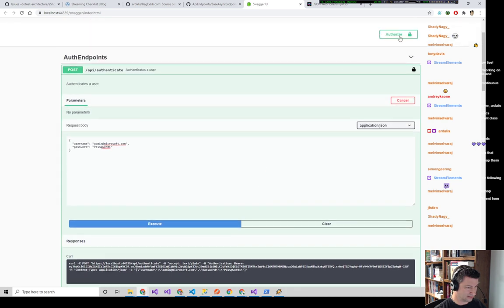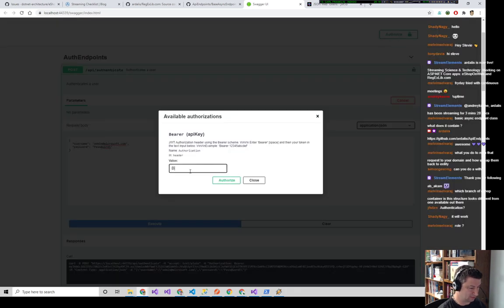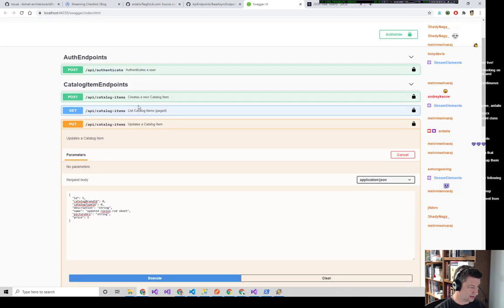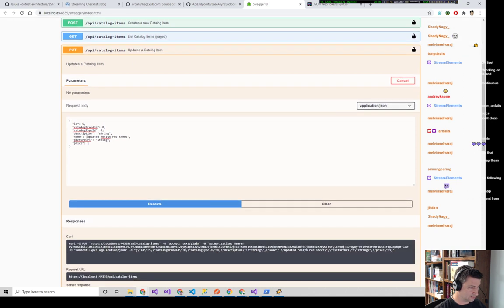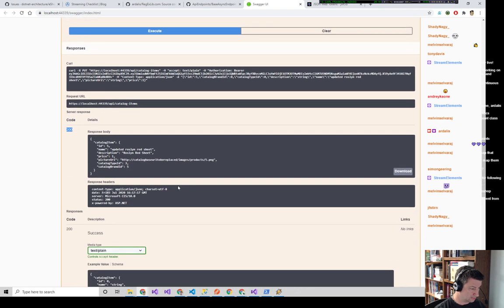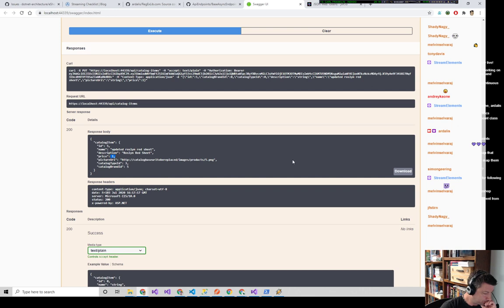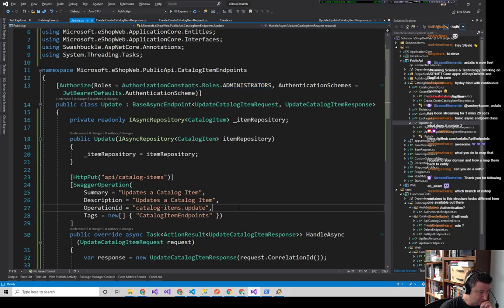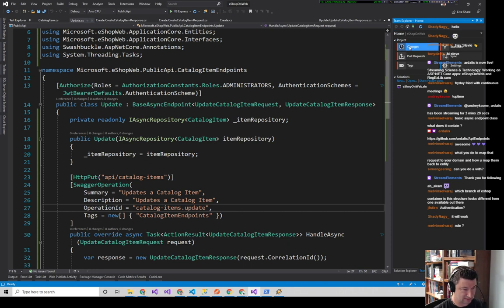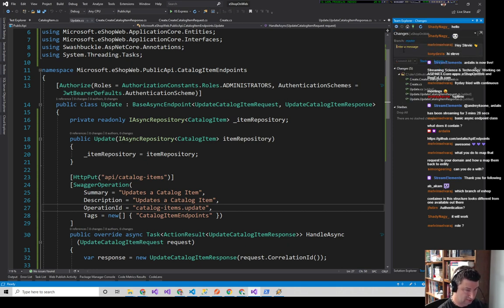Come back in, log out, type 'Bearer space', paste the new token, Authorize and close. Now we go back to the PUT endpoint and execute. We get a 200 and the 200 says we have an updated Roslyn Red Sheet with a price of one. It worked! That's a good place to do a quick commit — 'initial update endpoint working.'